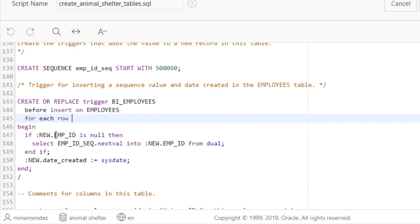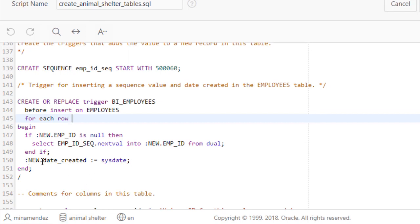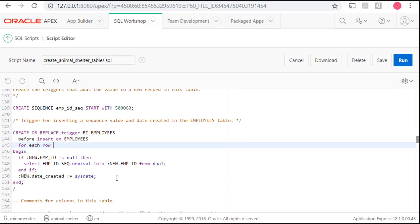Then we're going to, if the employee ID is null, then we're going to go to the sequence, get the next value, put it into the primary key field of that new record. That's what the new is for. And once we've done that, insert the current date into the date created field.